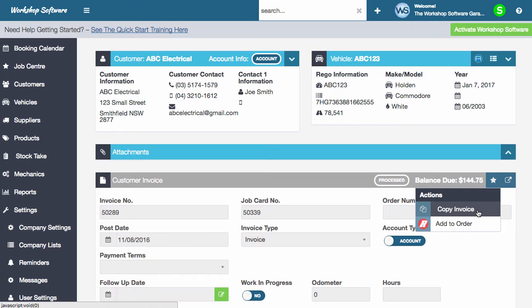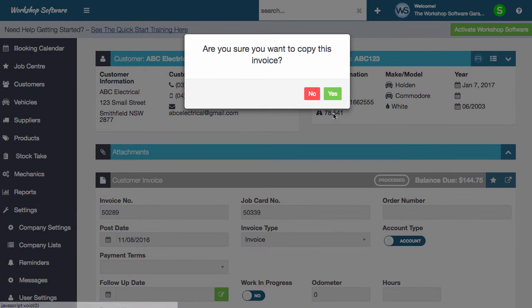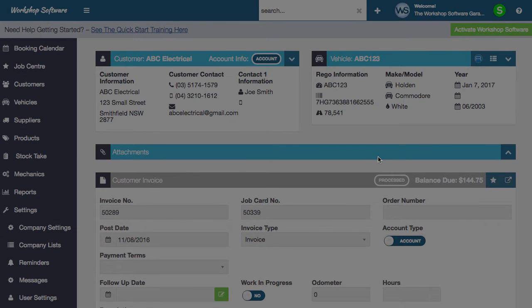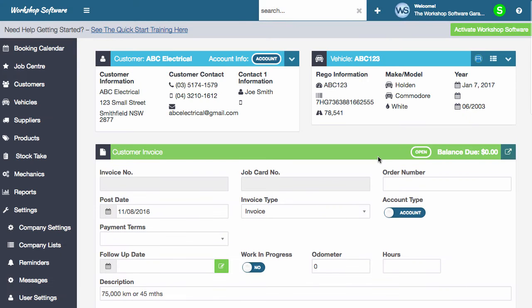What we can do is pull up an existing invoice from any time in the past, open it up, click on copy invoice, confirm that you want to copy it, and it opens up a new invoice as a copy of the previous invoice.